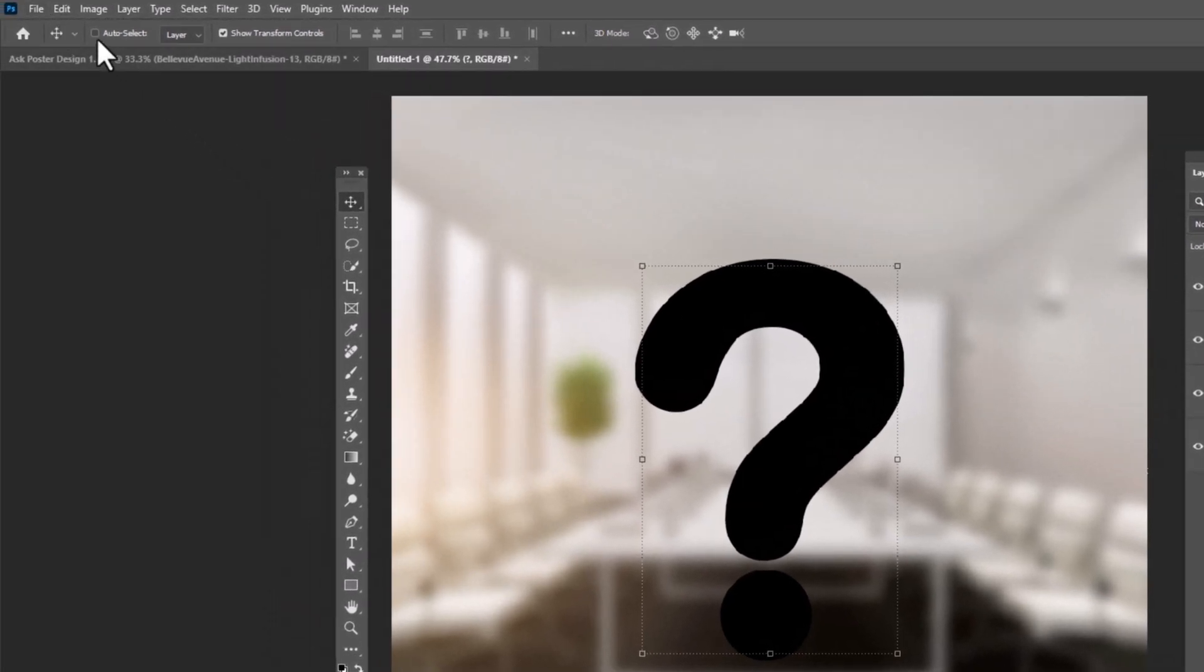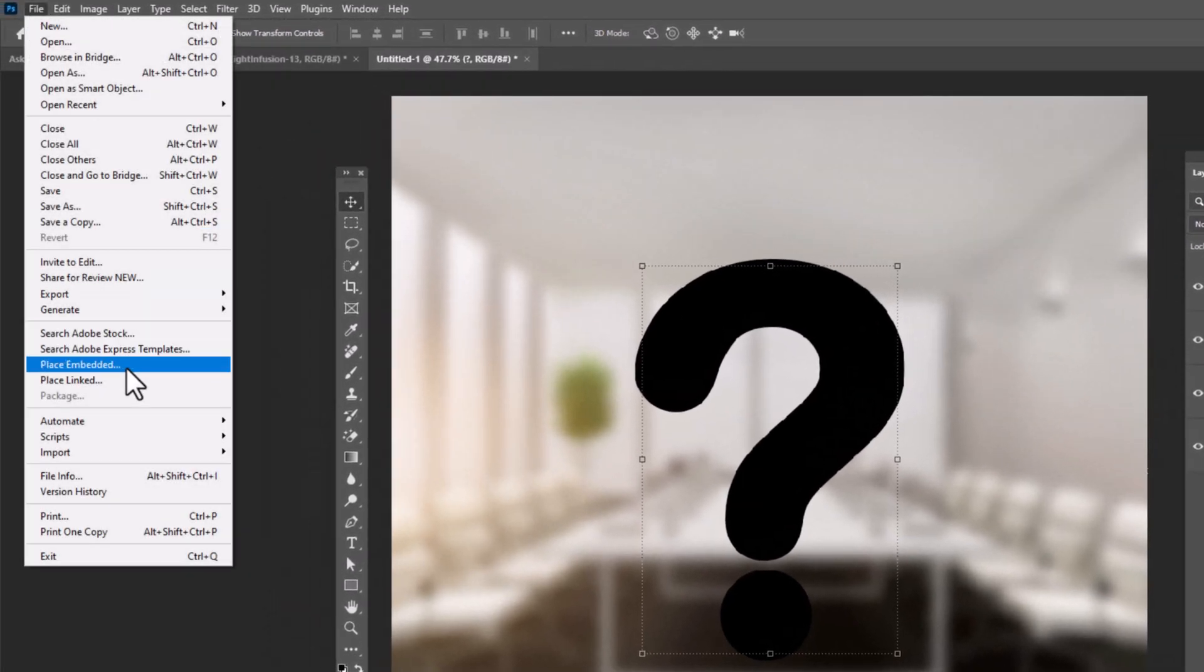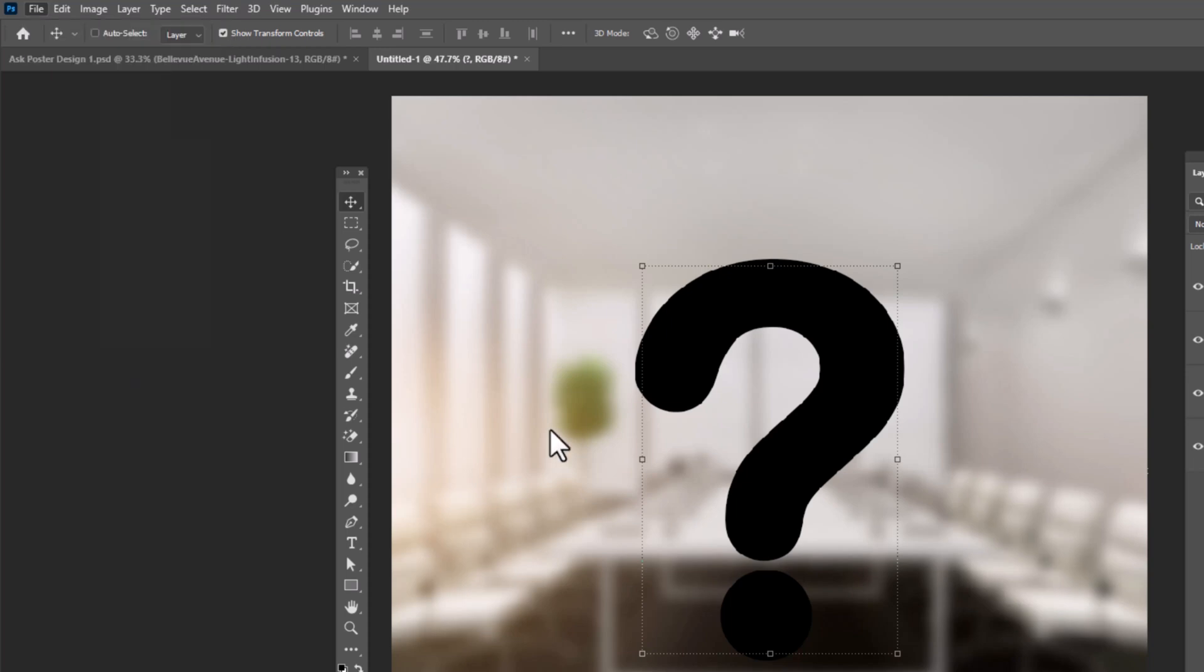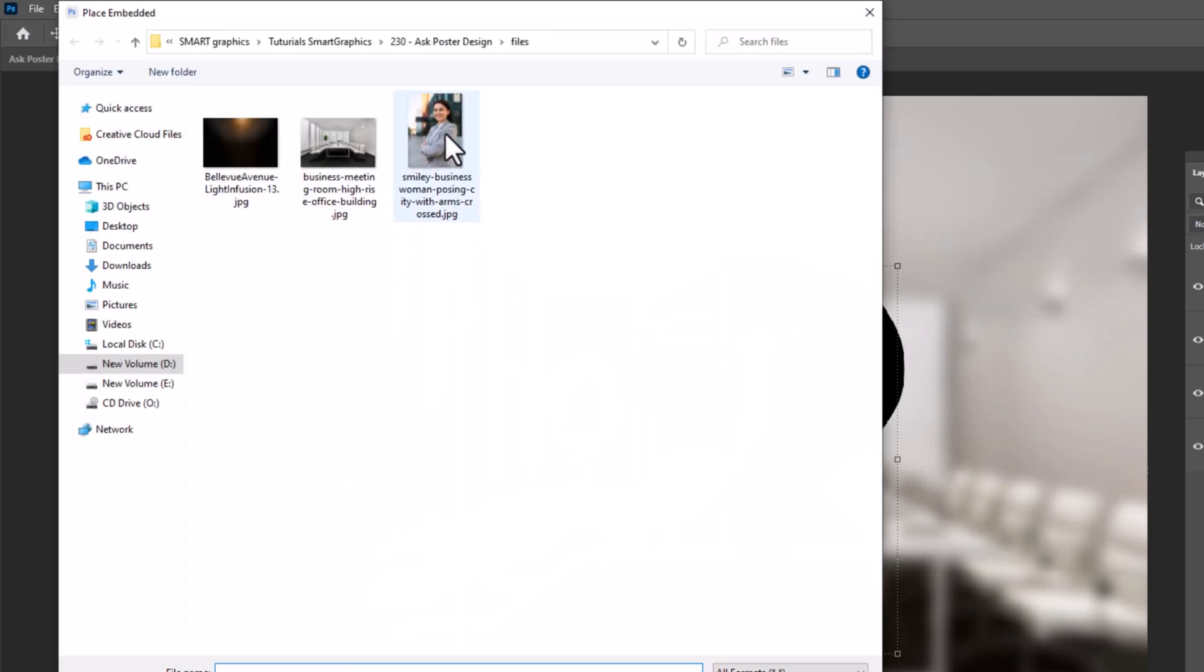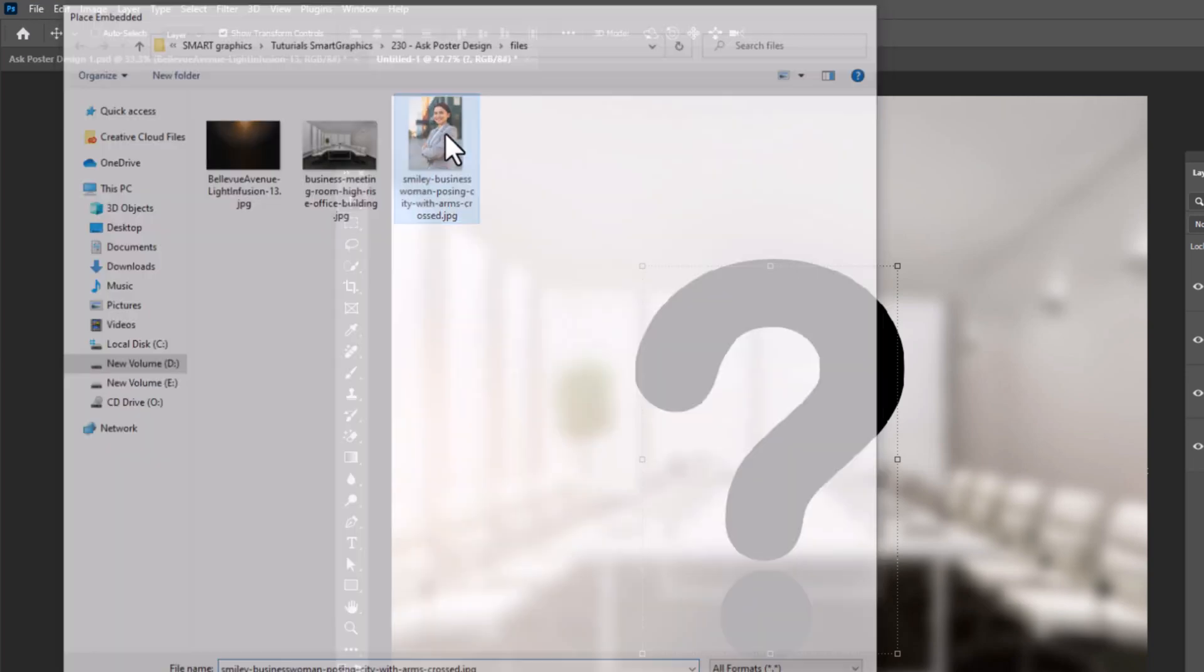Again go to file, choose place embedded, double click on image.